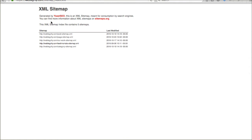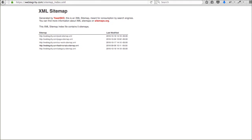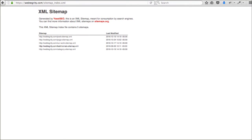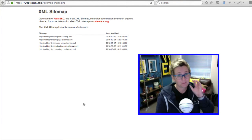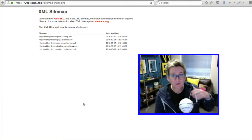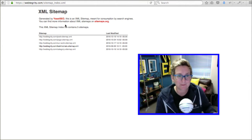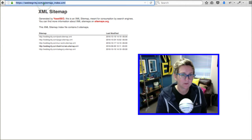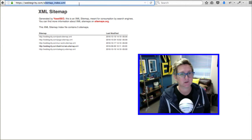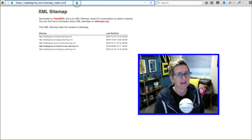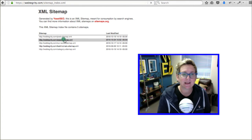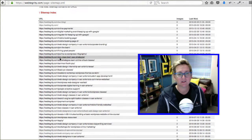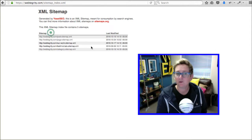And, of course, this is being generated with the plugin Yoast. So, if you're using a WordPress website, you can use Yoast, Y-O-A-S-T-S-E-O. And, that free plugin will automatically generate a sitemap. It creates this link here. Sitemap underscore index dot XML.